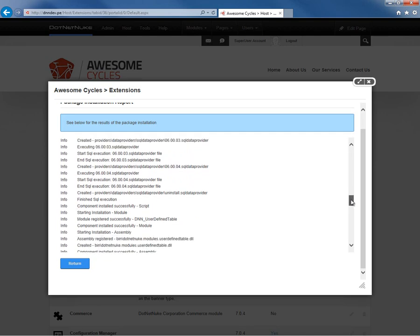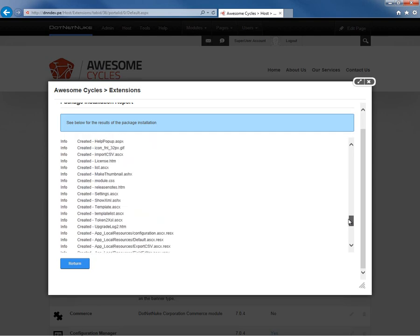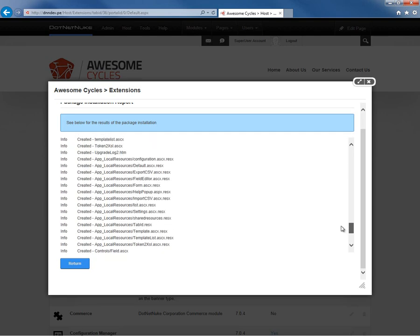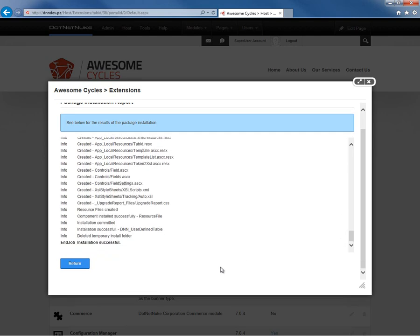If we go ahead and scroll down through the list here, we do just want to make sure that at the very bottom it says installation successful. If we click on return, that will take us back to the host extensions page. It'll take a moment for the website to restart. We've just installed new DLLs, libraries, within the website, so it does cause the application to recycle.